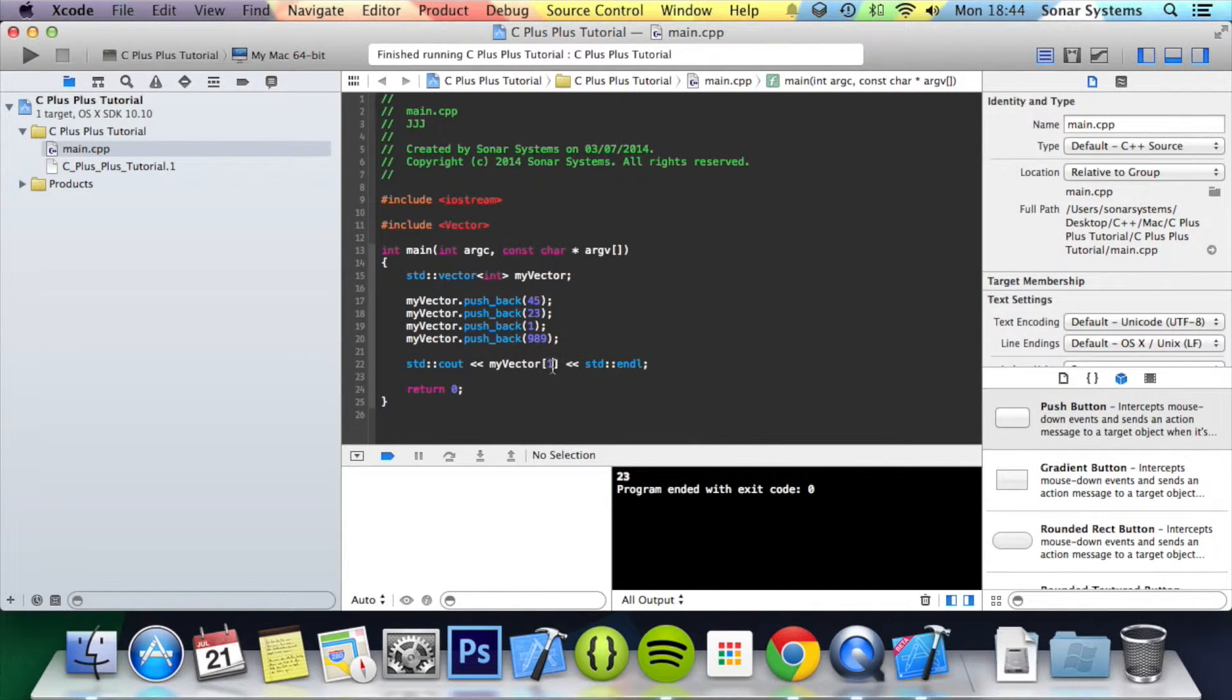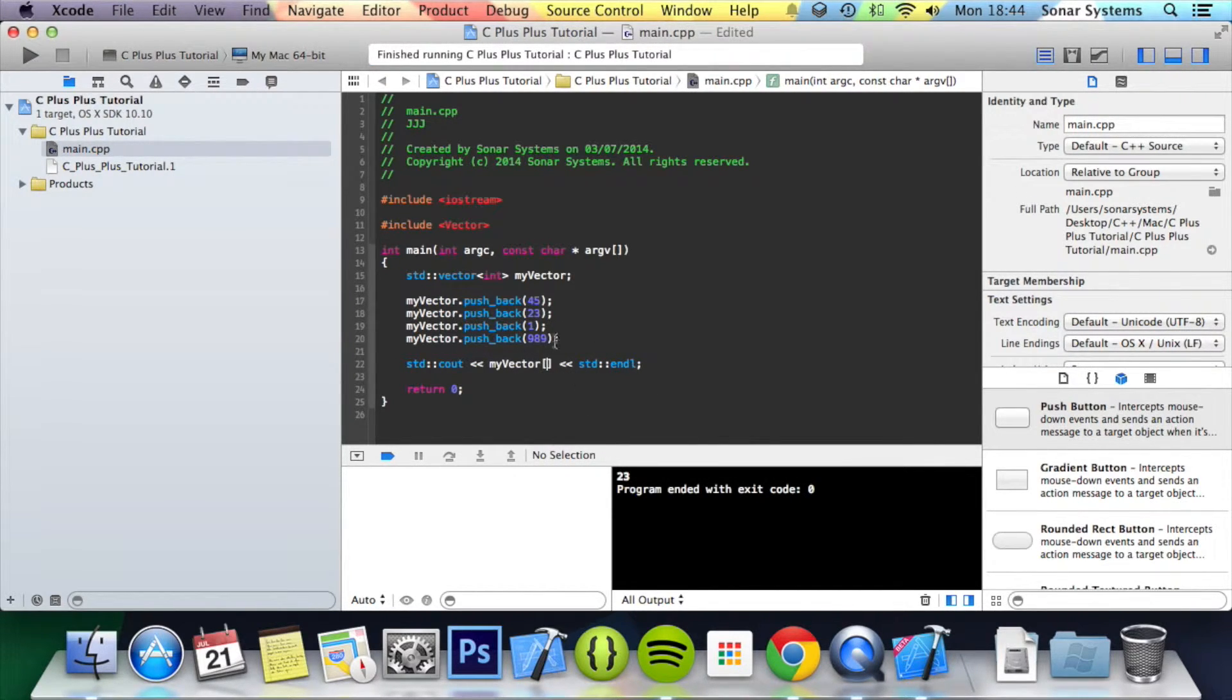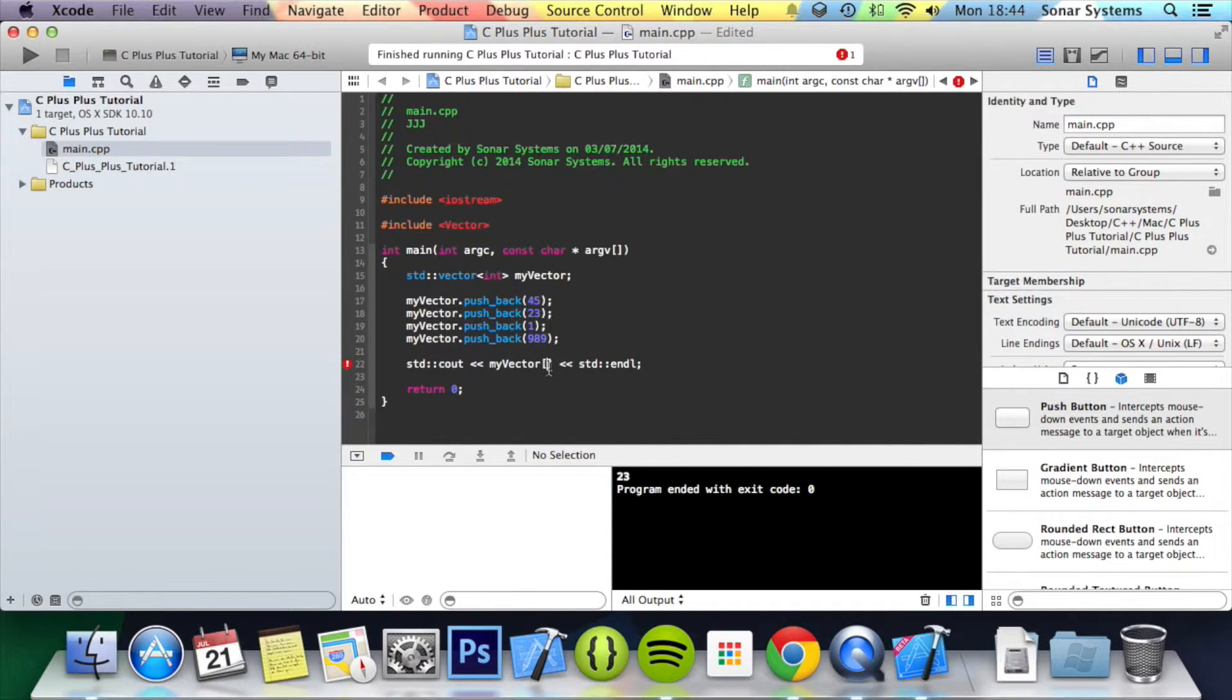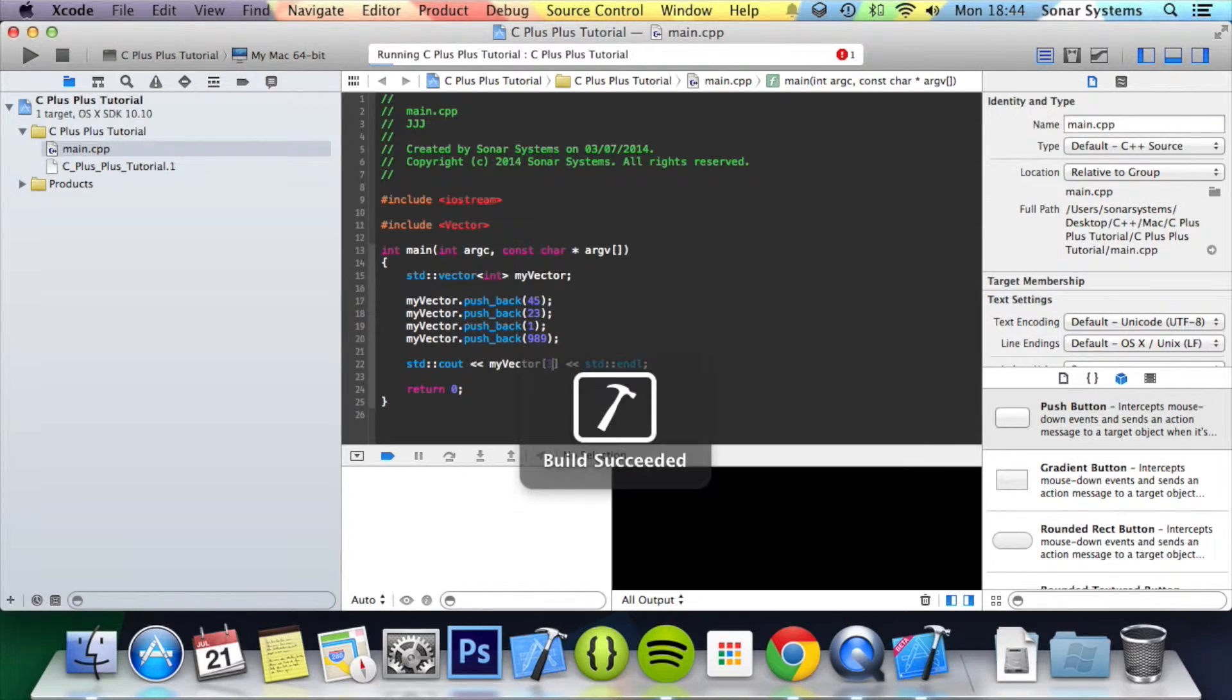There we go. If we were to try and put, because this vector size is 4, the last element is at index 3.